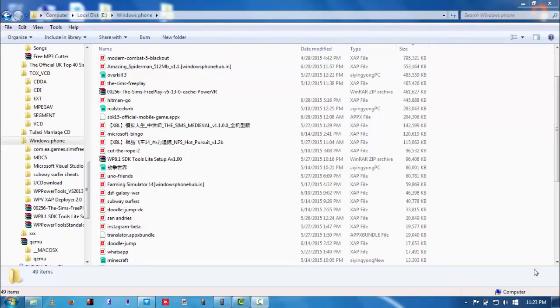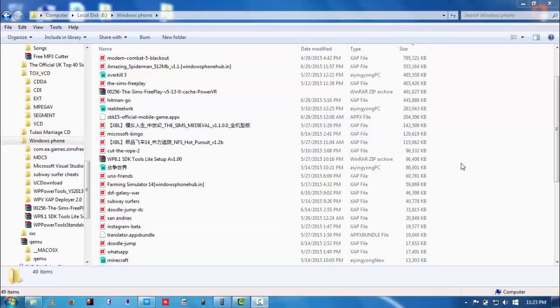So guys, first things first: go to the description and download the two files which I have pasted in the description. They are really necessary. After downloading them...